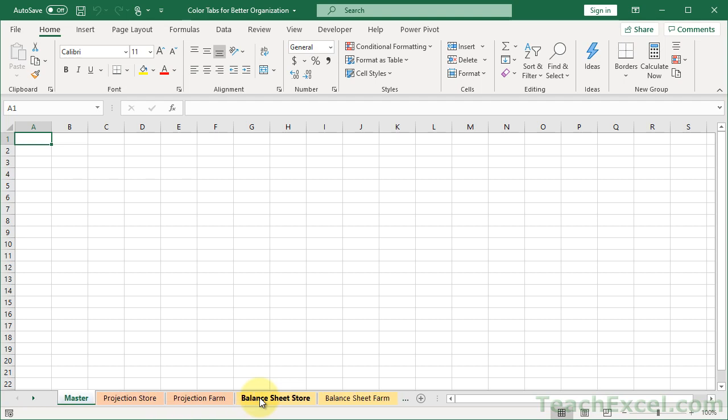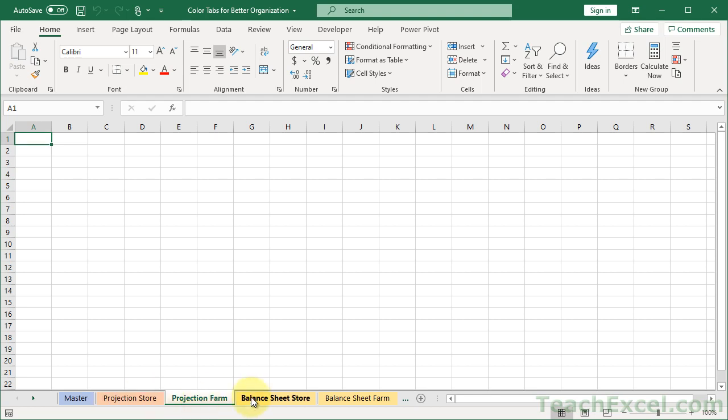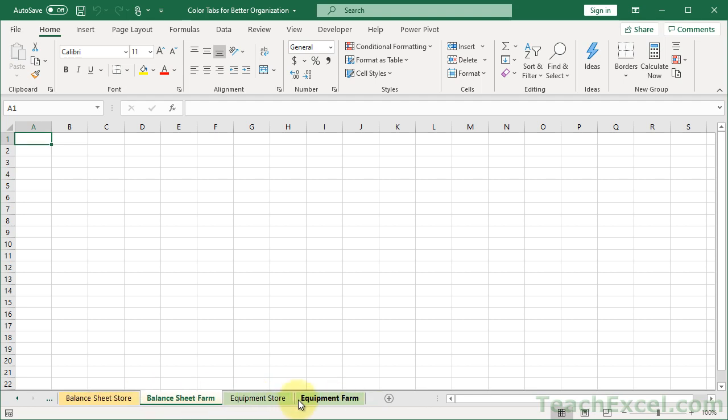Now how this is set up is by subject. So here we have the tabs that will be for projects, here balance sheets, and then here equipment.